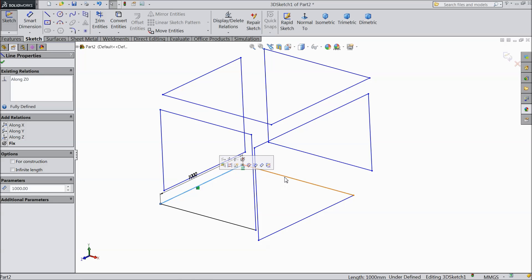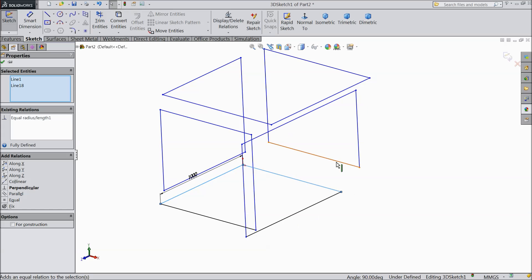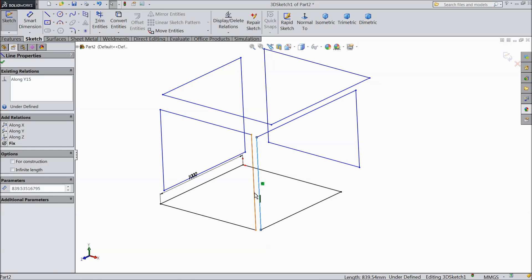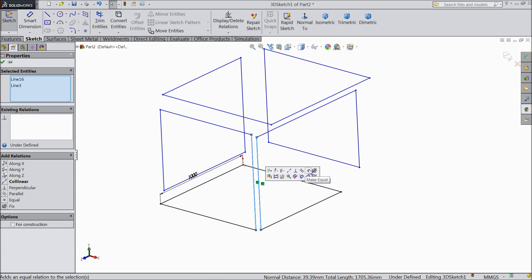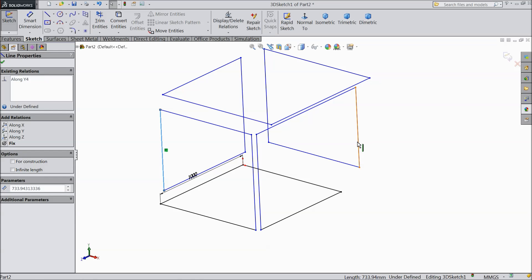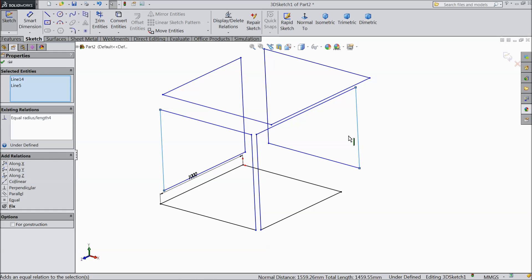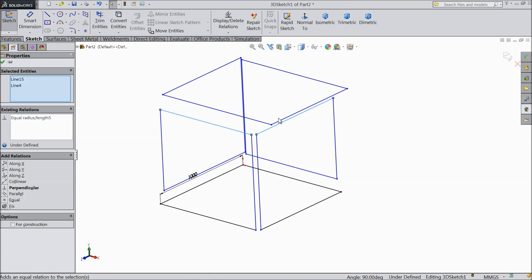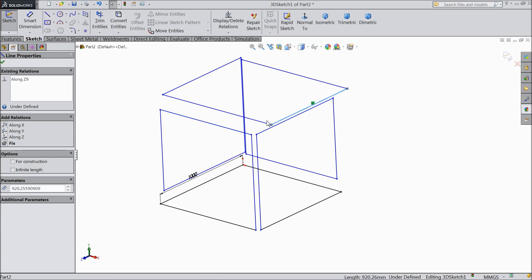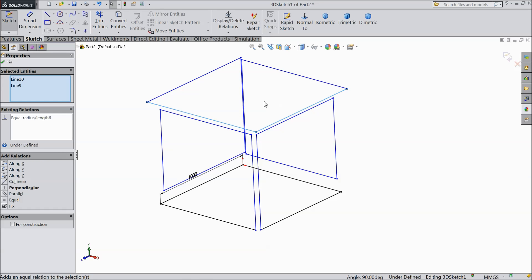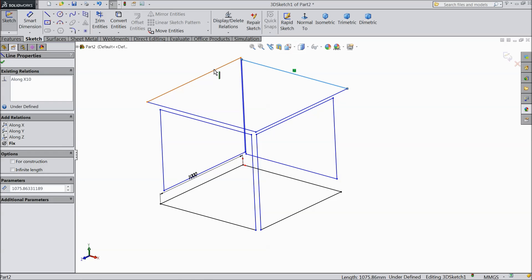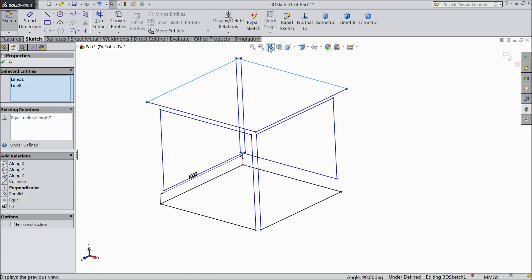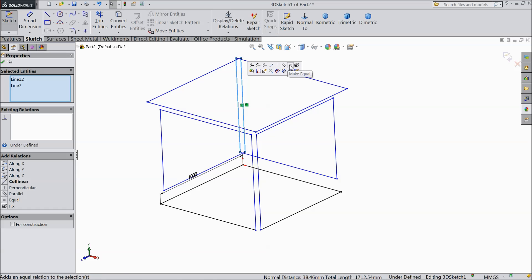Select this inside line and this line — Equal. Select this line and this line — Equal. Select this line, this line, and this line — Equal. Select this line and this line — also Equal. Select this line and this line — Equal. These two outer lines equal and these two lines also equal.